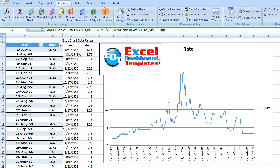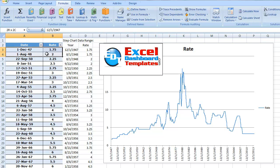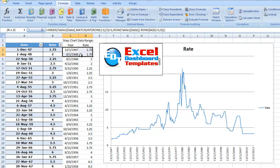Alright, finishing up our step chart challenge. Here's an example of a step chart where rates stay the same and then they do change, but they may not change at an even curve like Excel would like to draw. The challenge was how do we get this normal table data for the rate changes into something that Excel would graph.